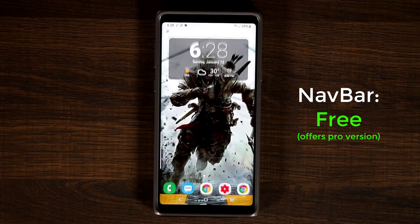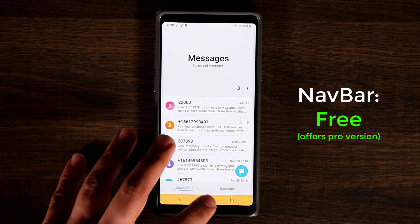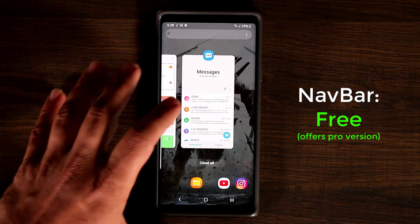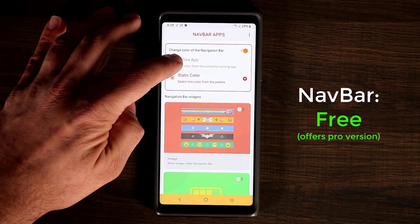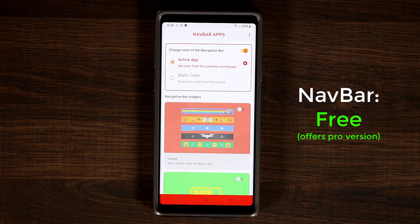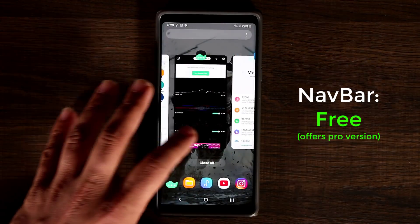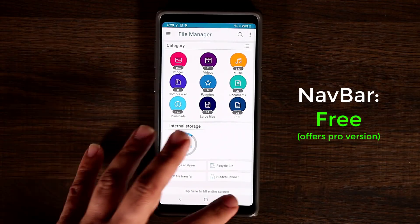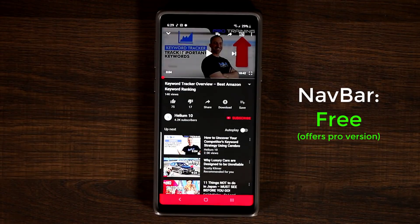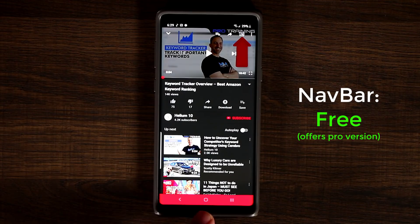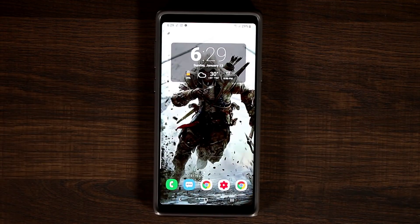That's the navigation bar color you get every time you launch an application. You can also pick the active app color, which automatically picks a color based on the app that you're using. So if you go to the YouTube application, it's going to give you a color that is appropriate for that app — which is going to be red in the case of YouTube.